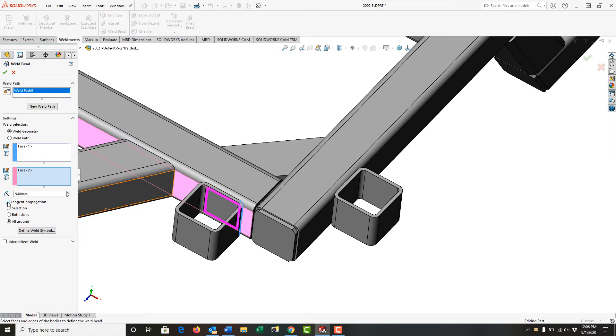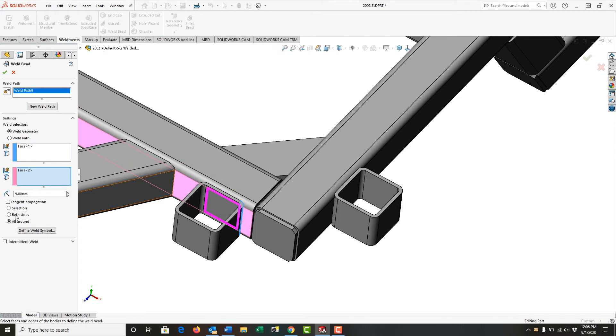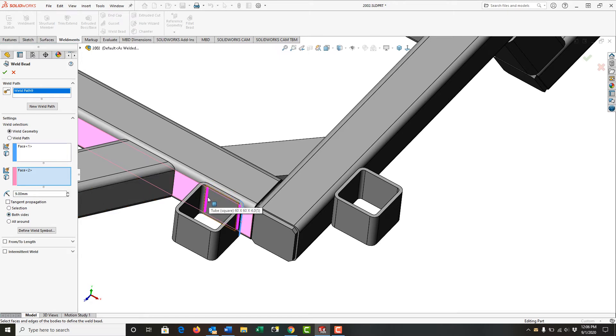If I turn off the tangent propagation, it's still going to do it because it's the only way to solve this. And again, without tangent propagation on, if I go back to both sides, then I do get a weld bead here and here.